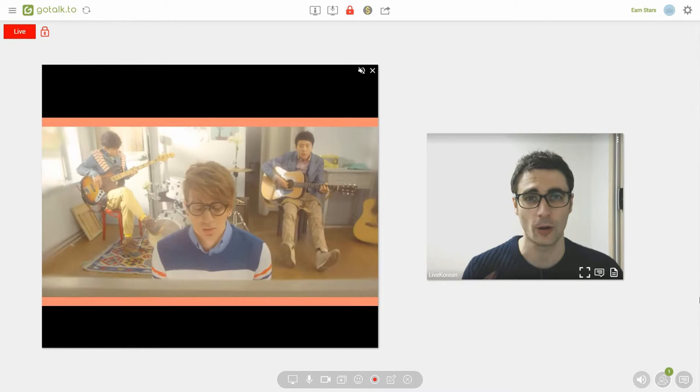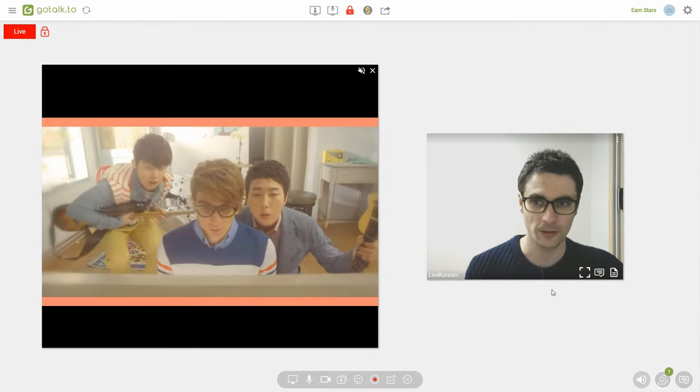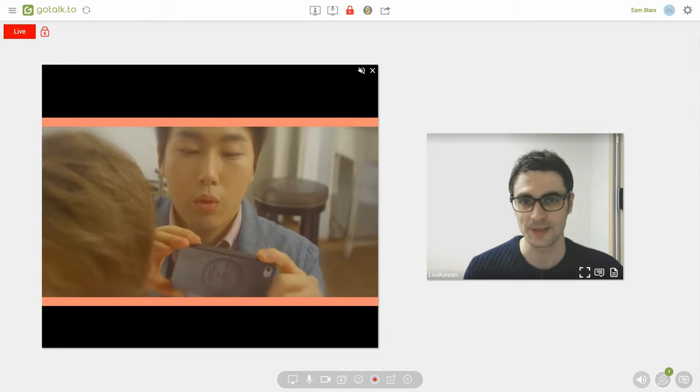Today we're going to be looking at an old song but a song that always becomes popular around this time of year. And you probably know it, it's Busker Busker's Cherry Blossom Ending.